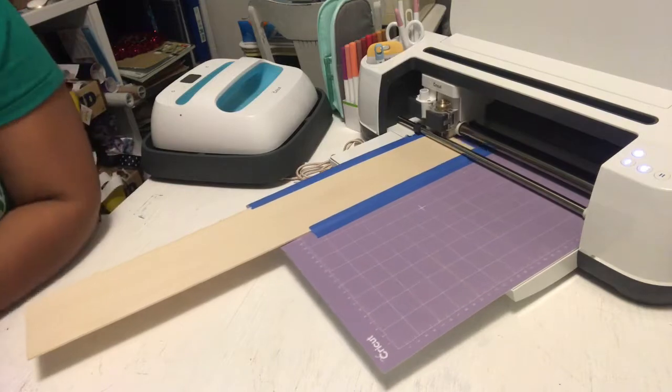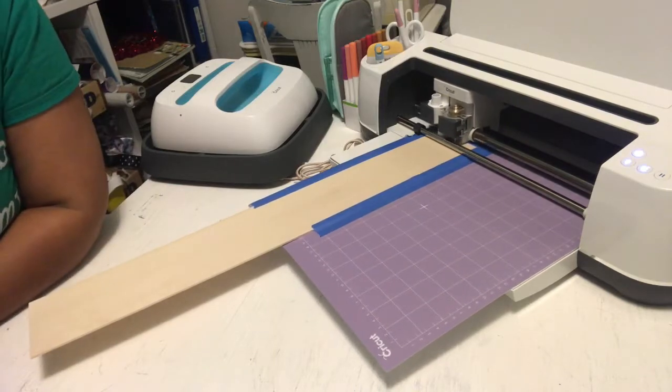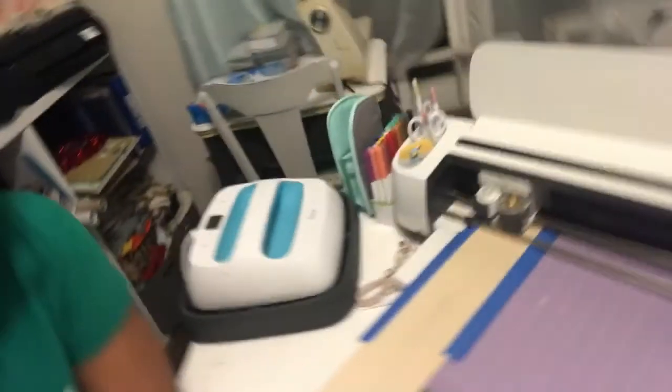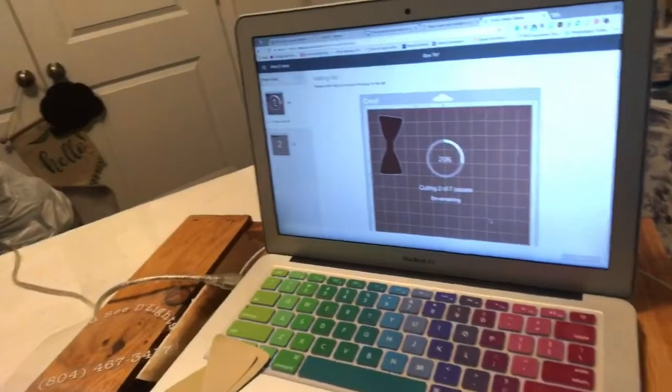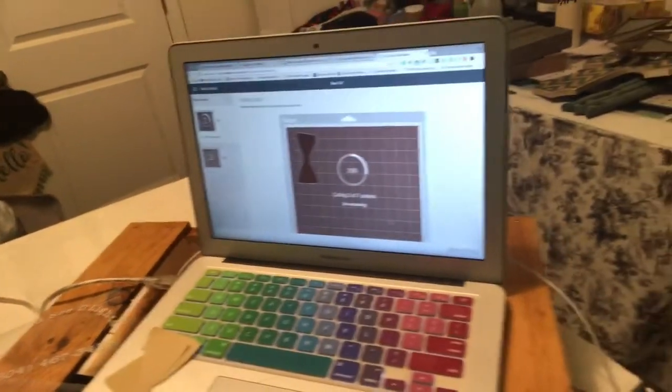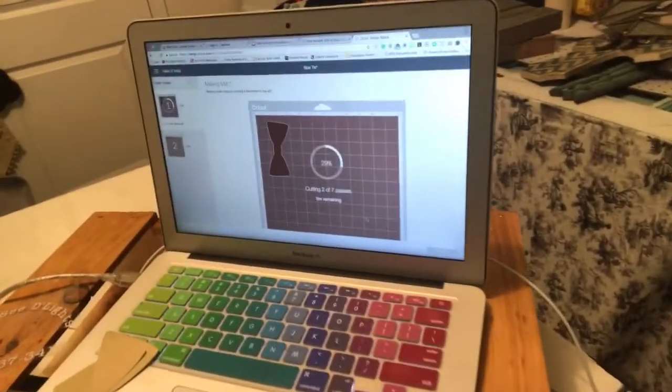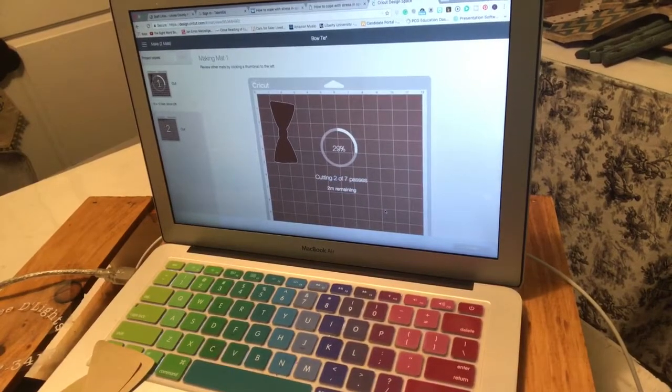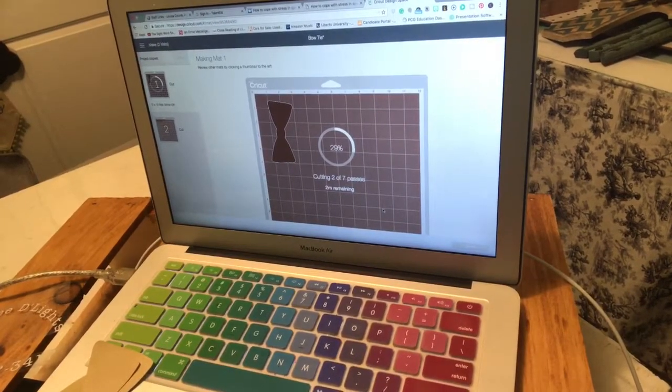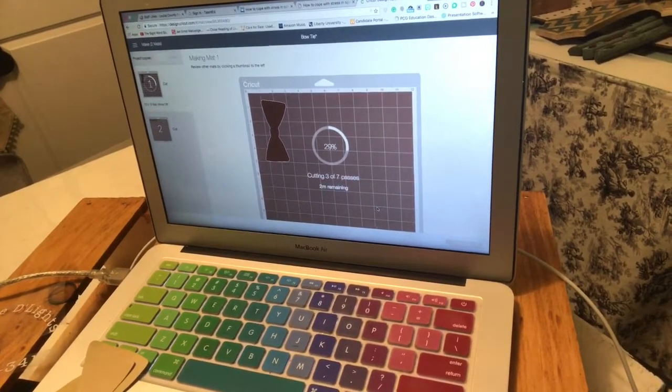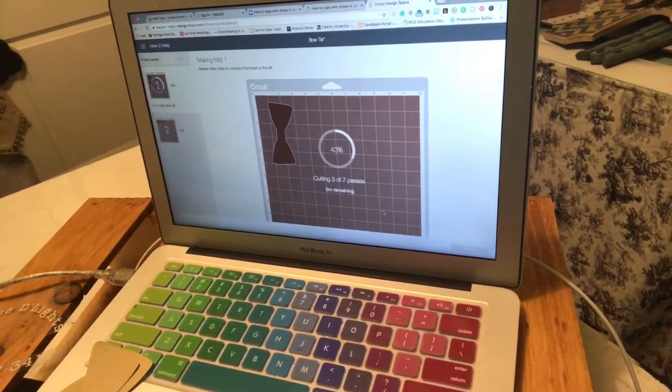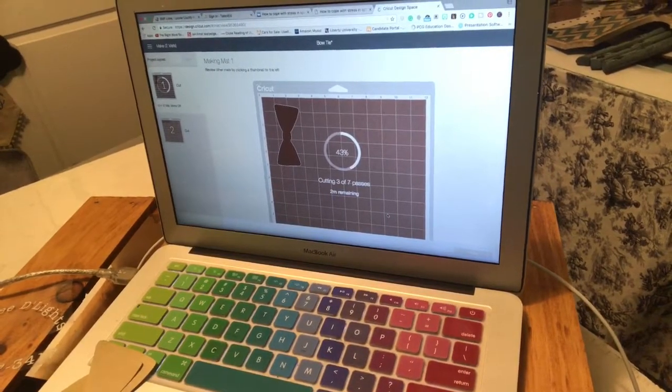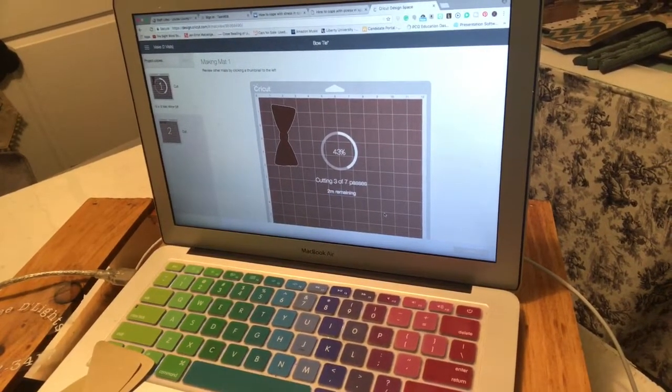It's telling me now that I will have seven passes. So we're in two of seven and so I'm gonna let it do its thing. It says two minutes remaining.